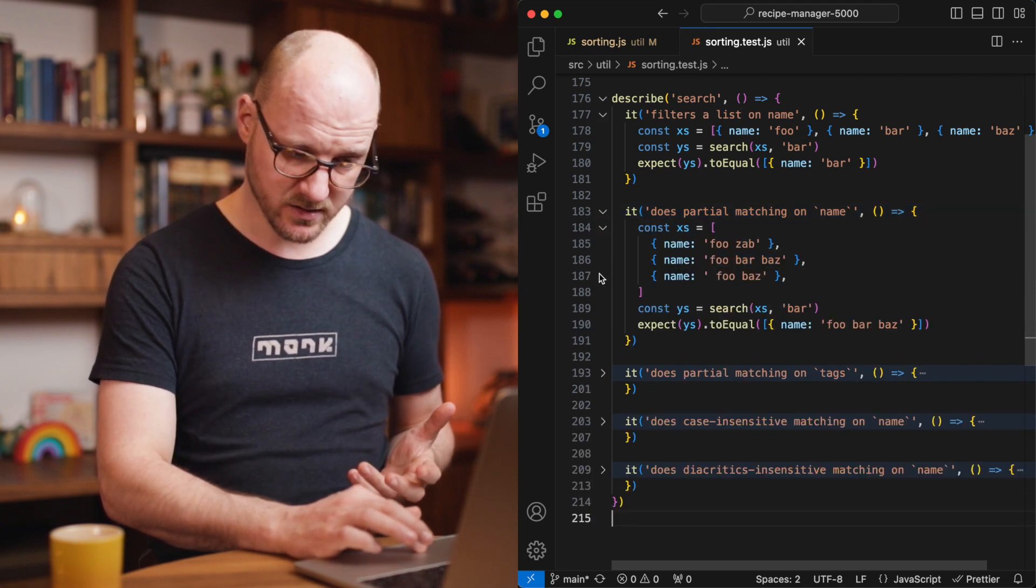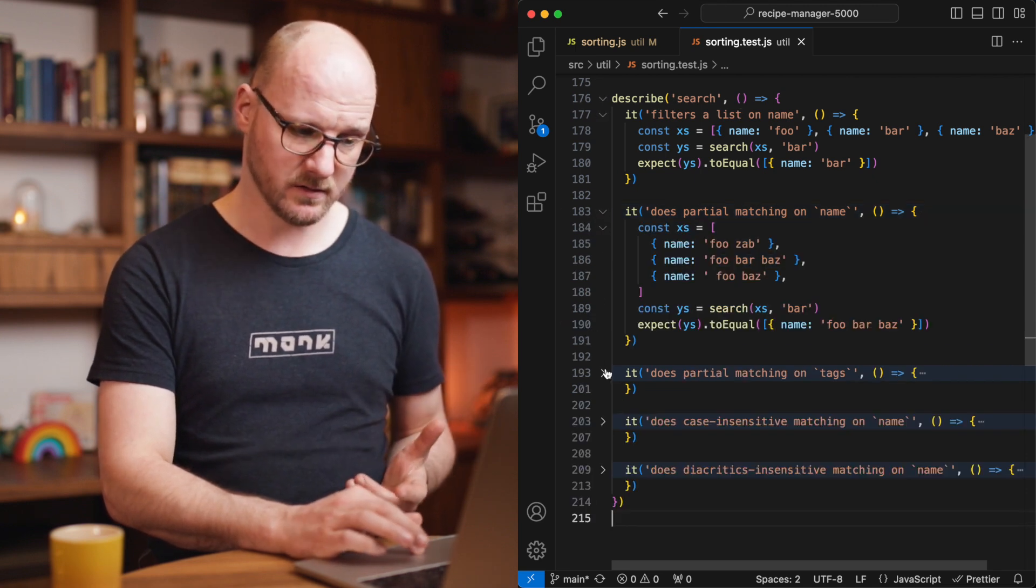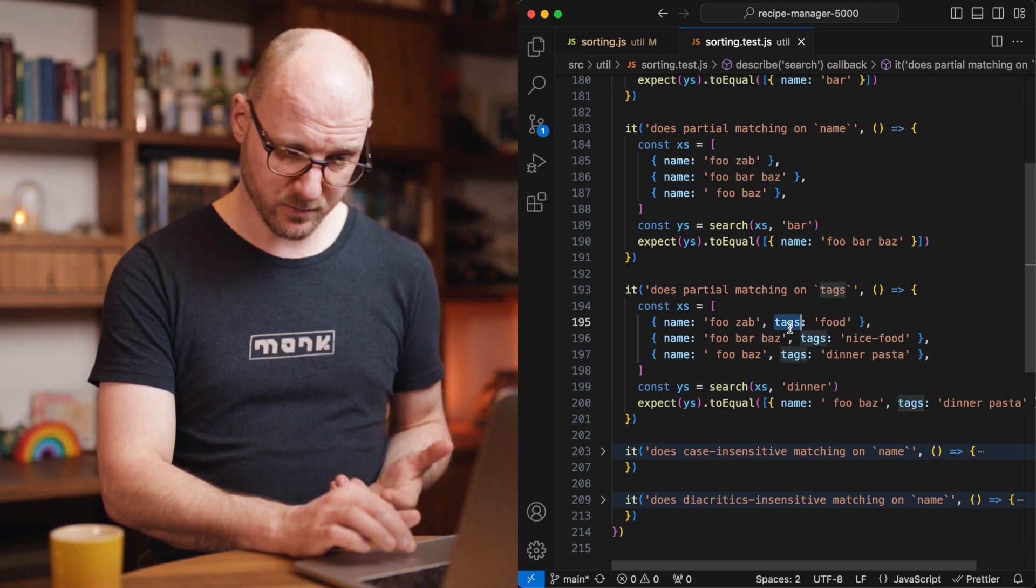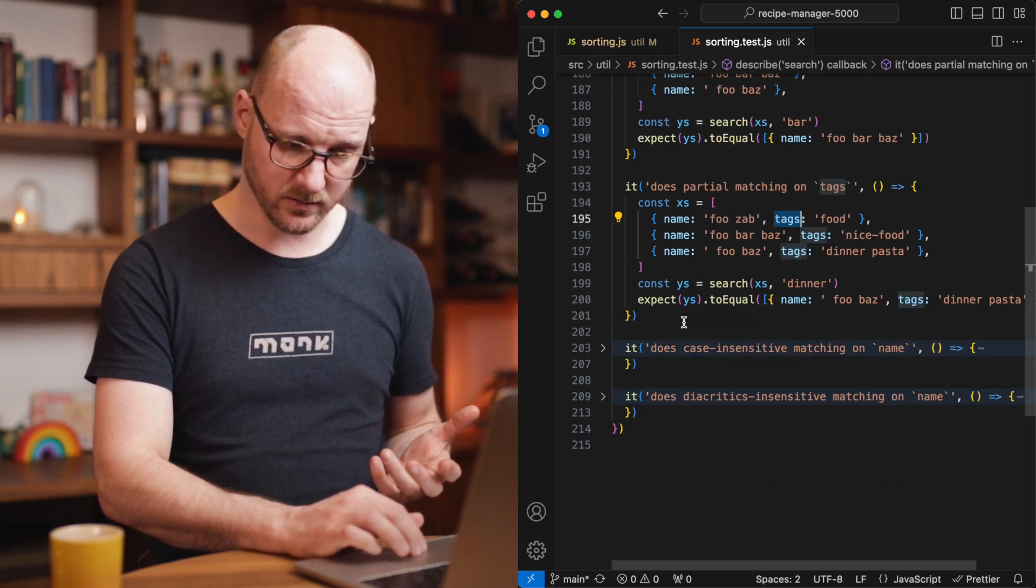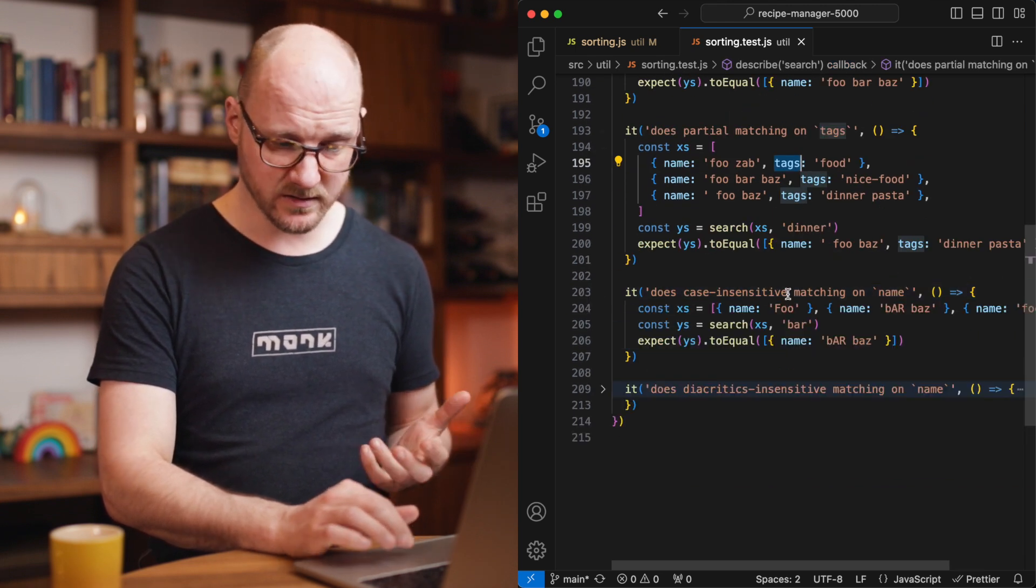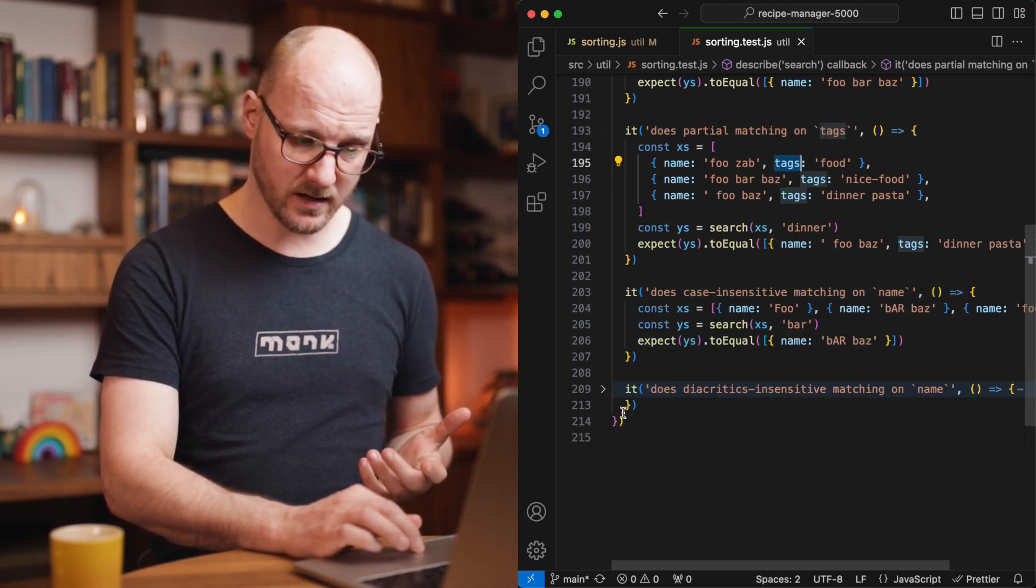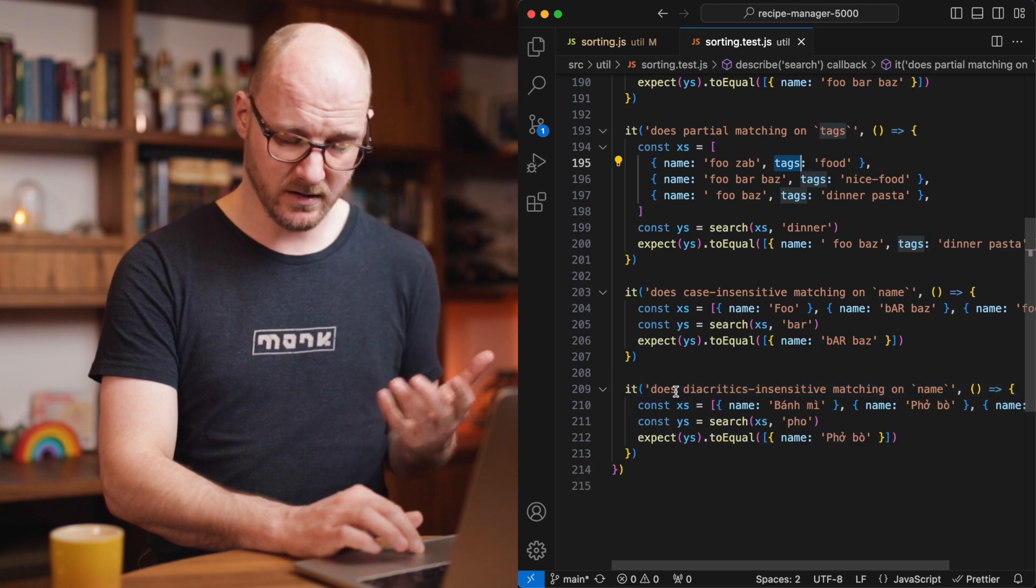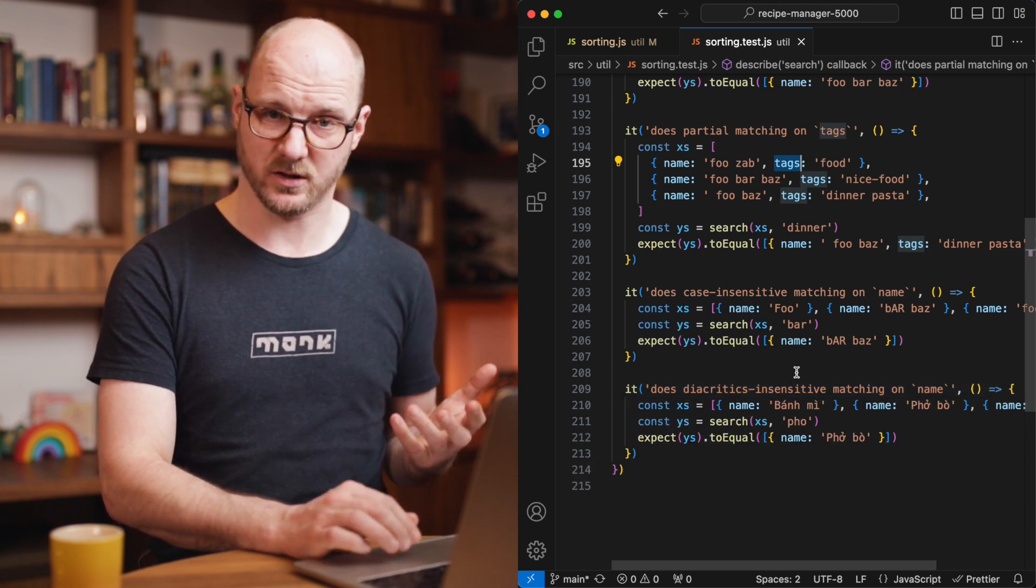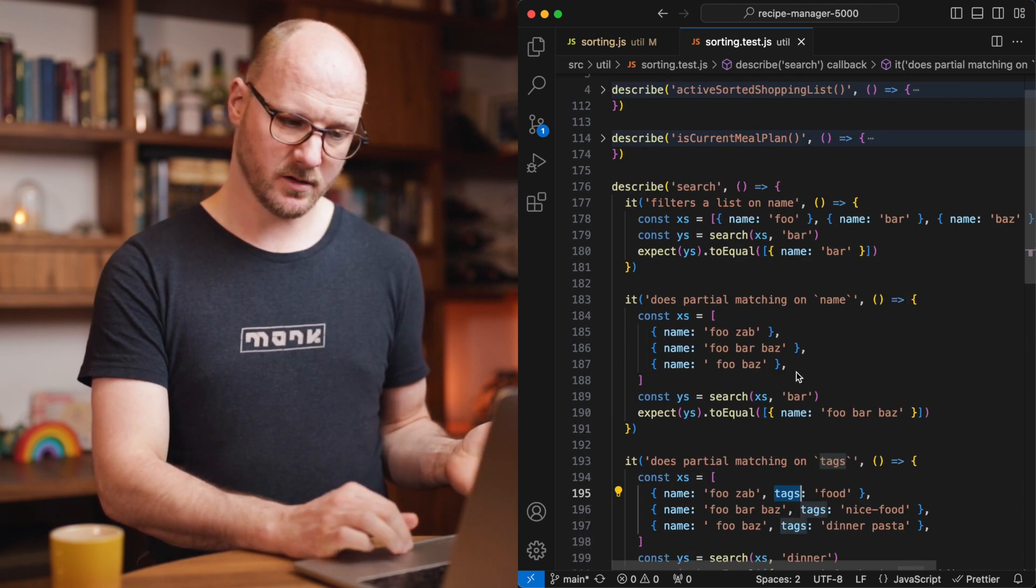It partial matches. It does matching also on tags property, not only on the name property. It does case insensitive matching and it also does diacritics insensitive matching.